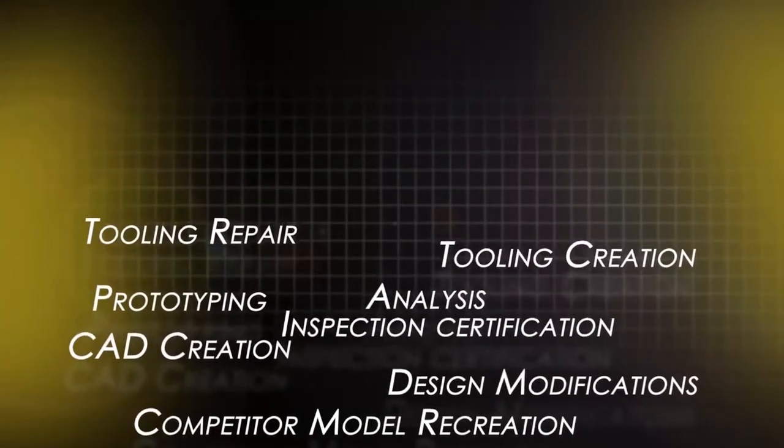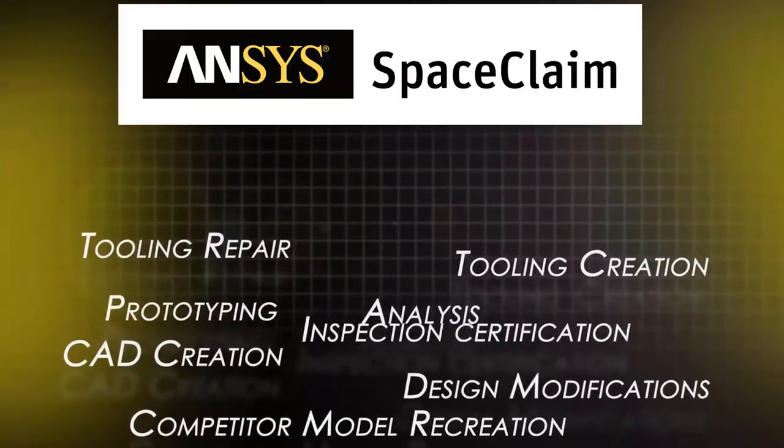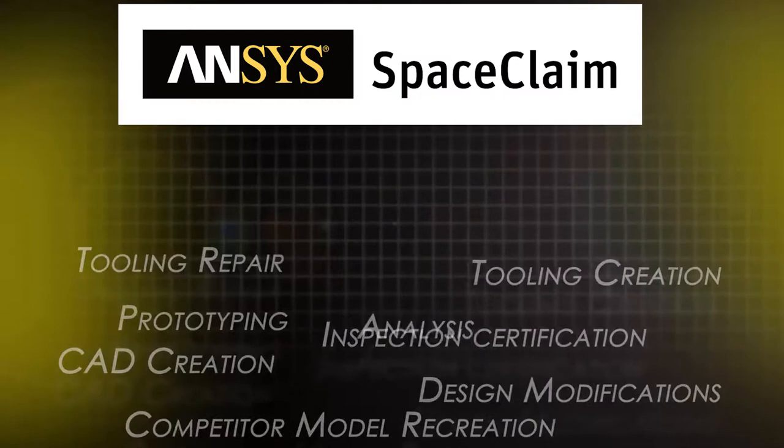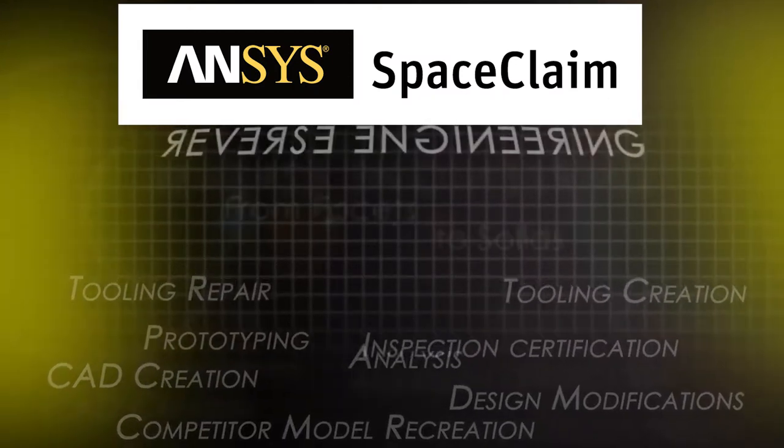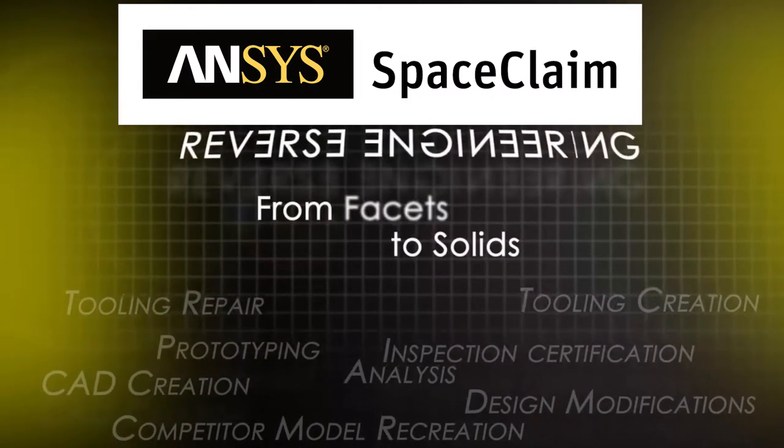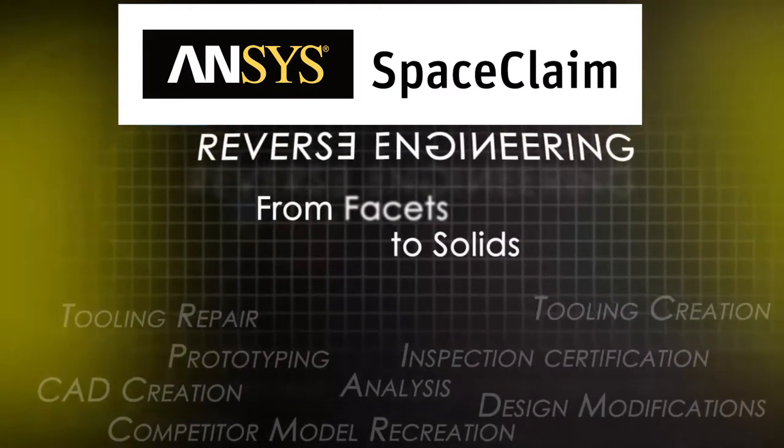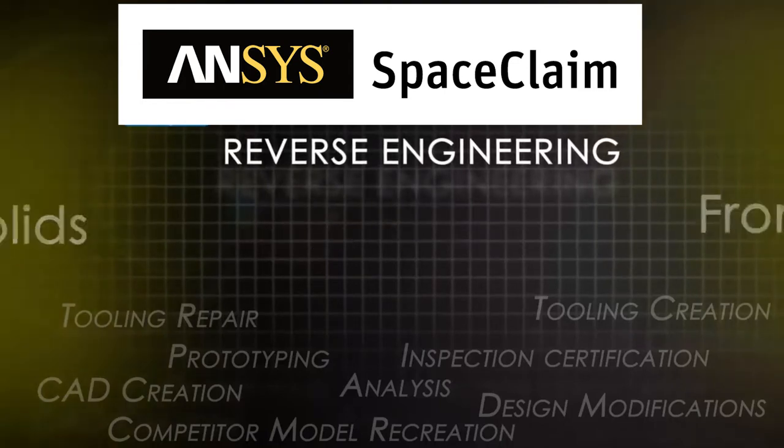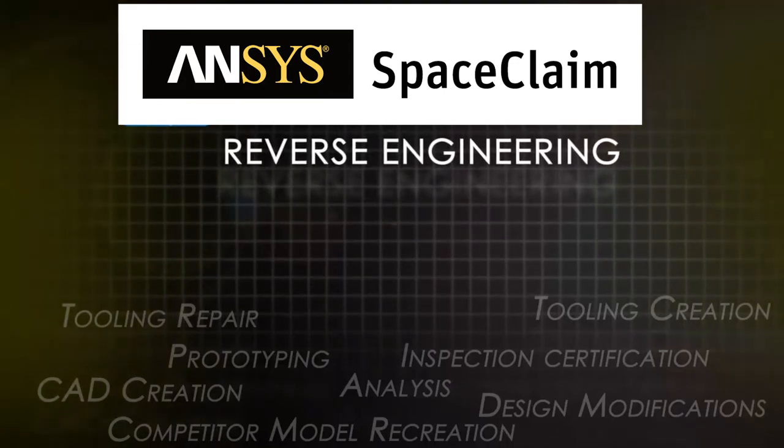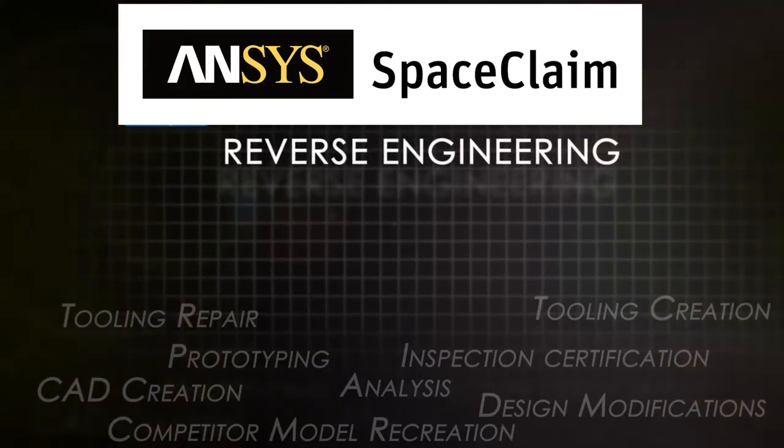SpaceClaim's reverse engineering tools help engineers everywhere streamline any process where the starting point is faceted data and the end goal is solid geometry for downstream applications.